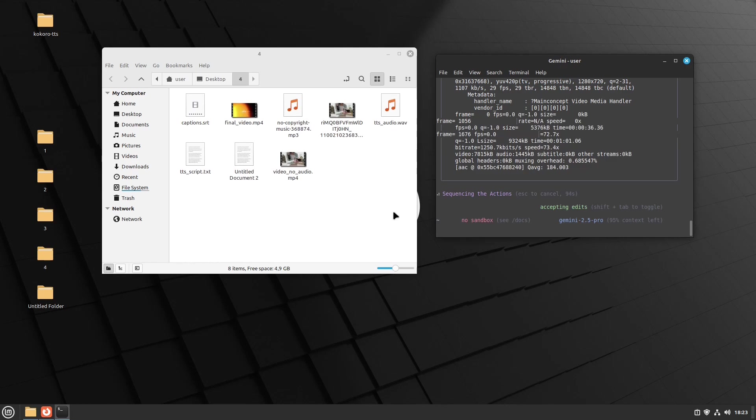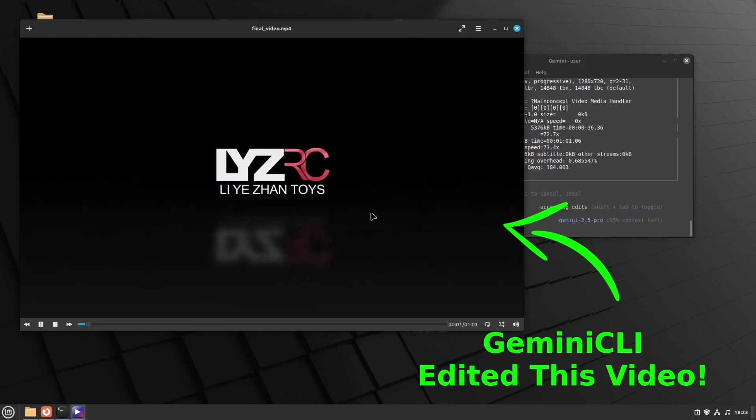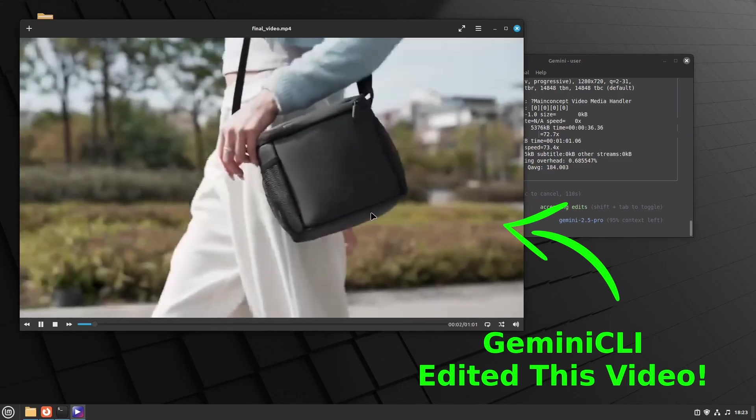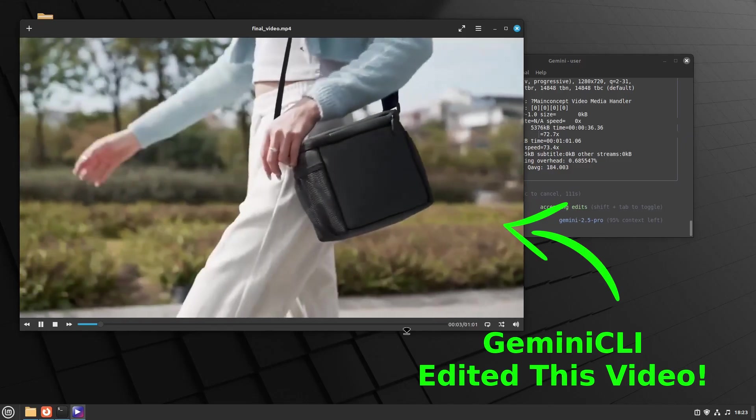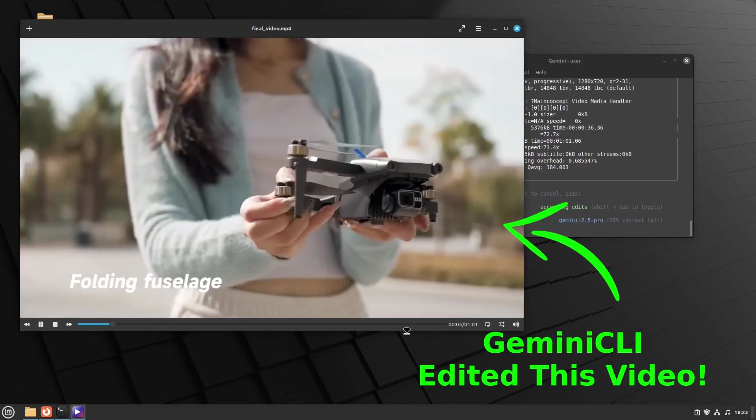Now it's concatenating the final video. I guess it's done already. I'm pretty sure it's done. Well, let's listen.